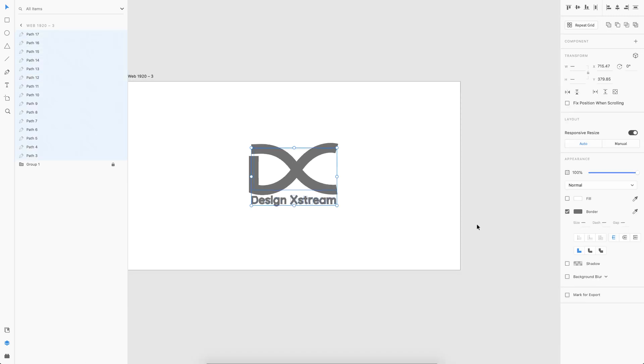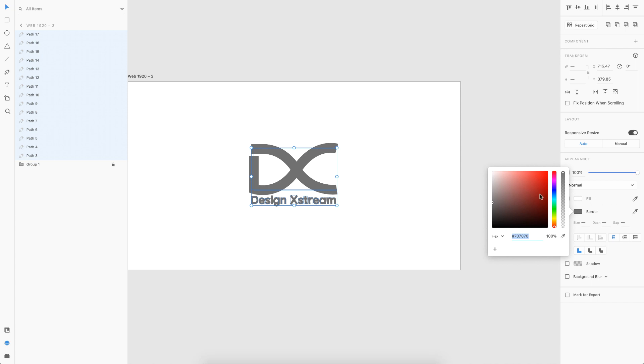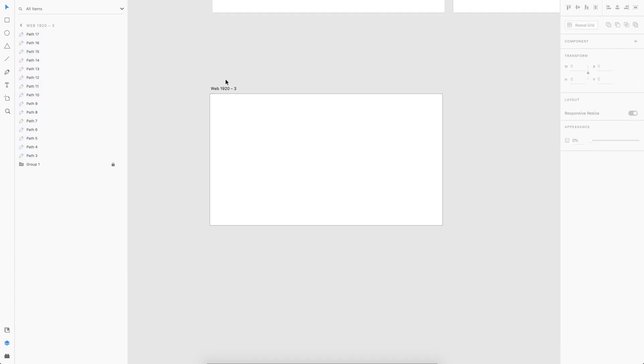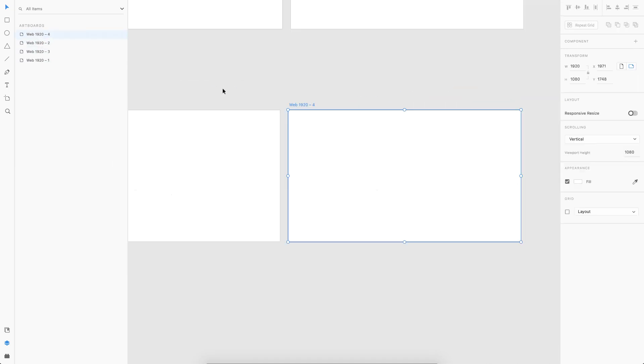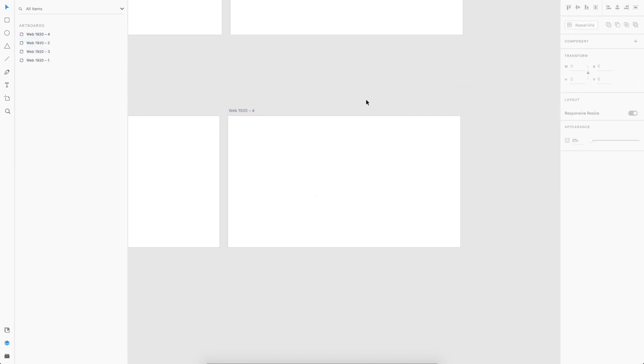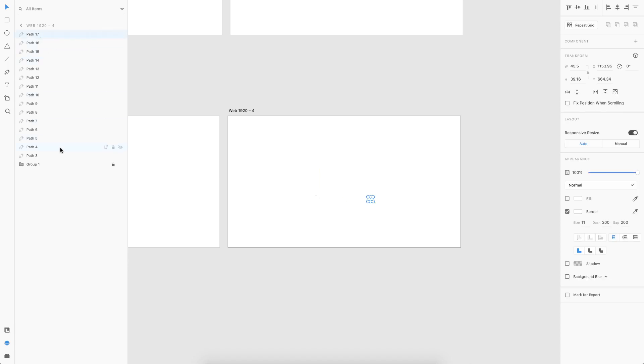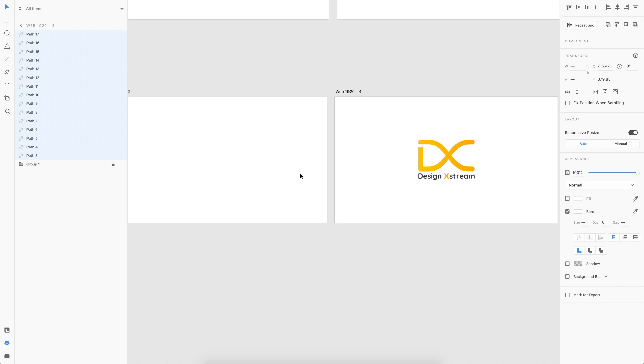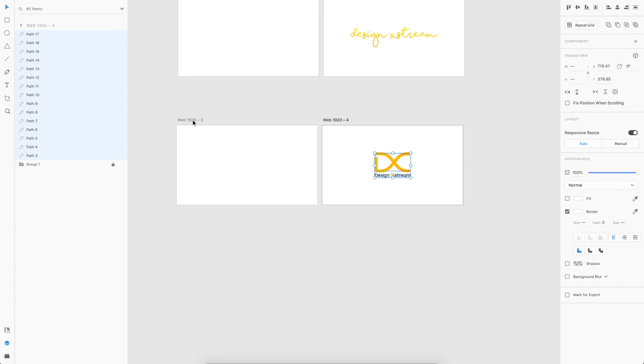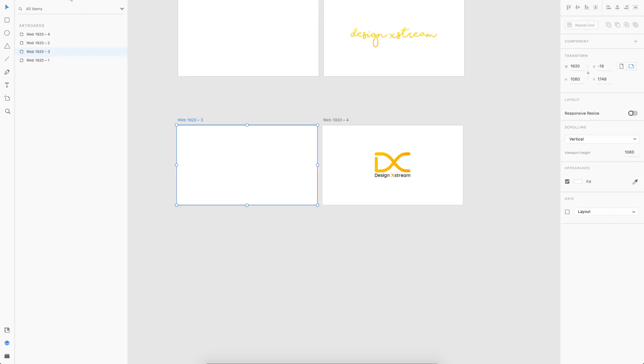There you go, that is done. All you got to do is change the border color to match the background color, which is white here. Then duplicate your artboard, select all the paths, and change the dash value to zero. That will reveal the logo behind it. That's it, all we are left to do is prototype it.